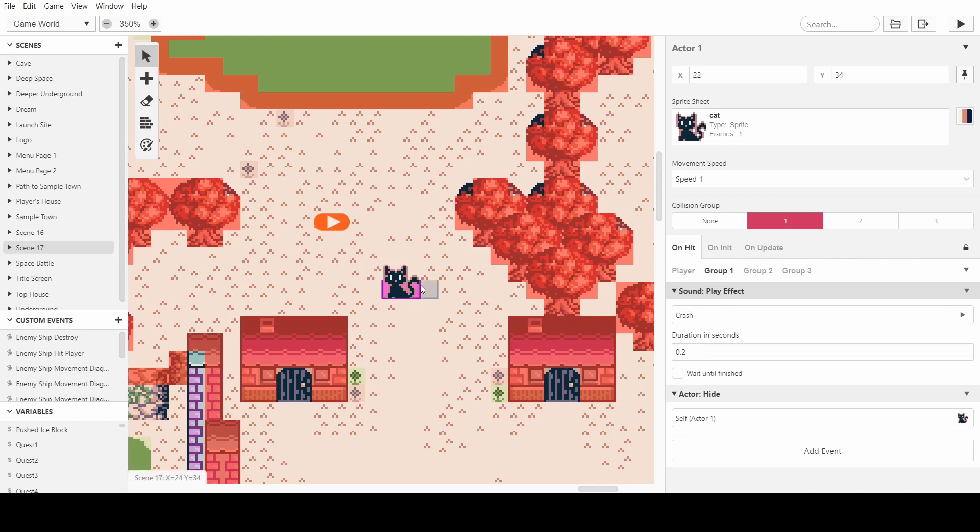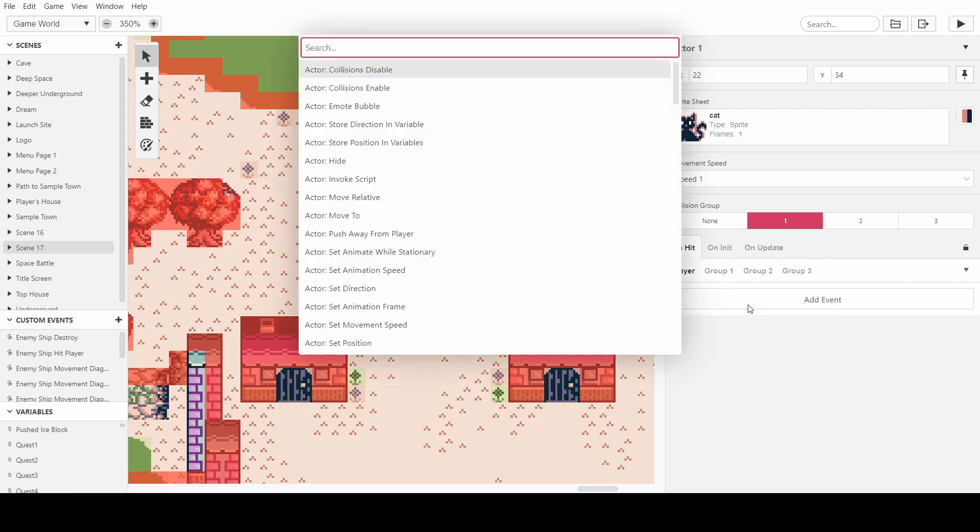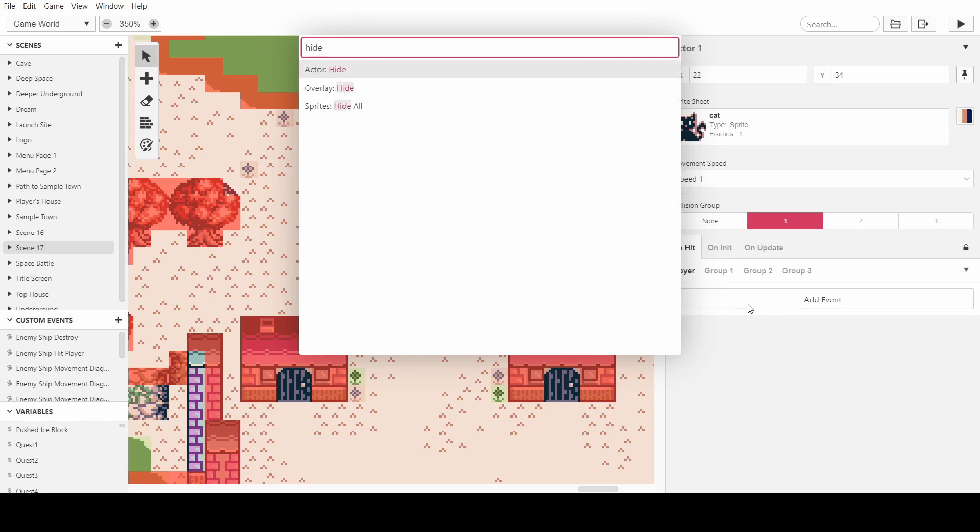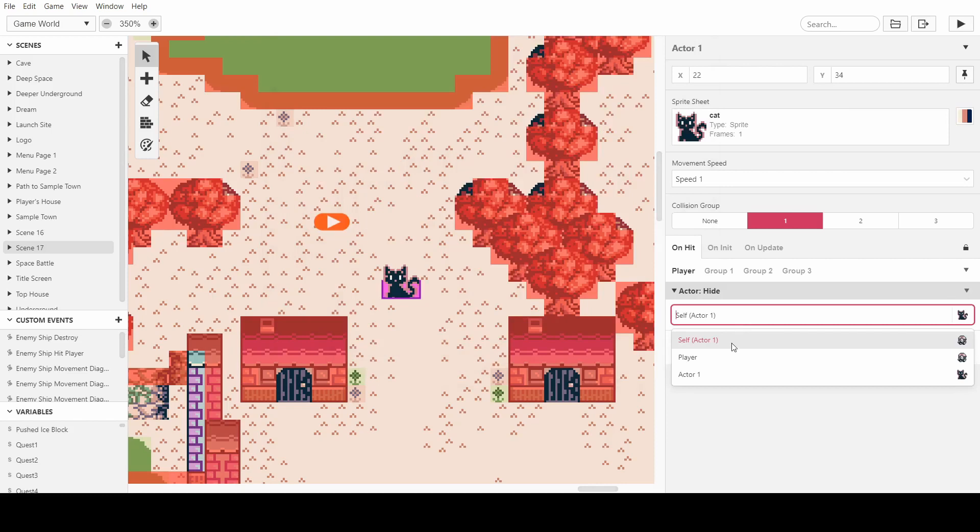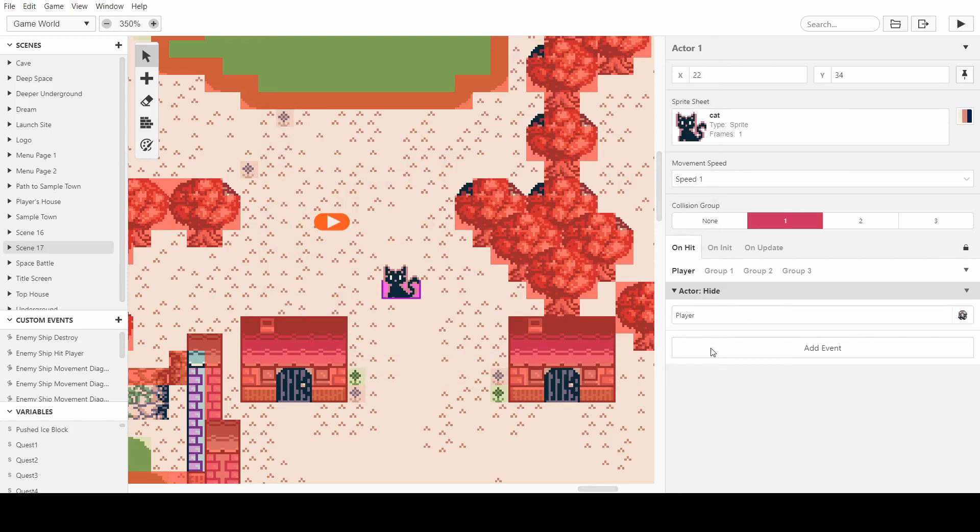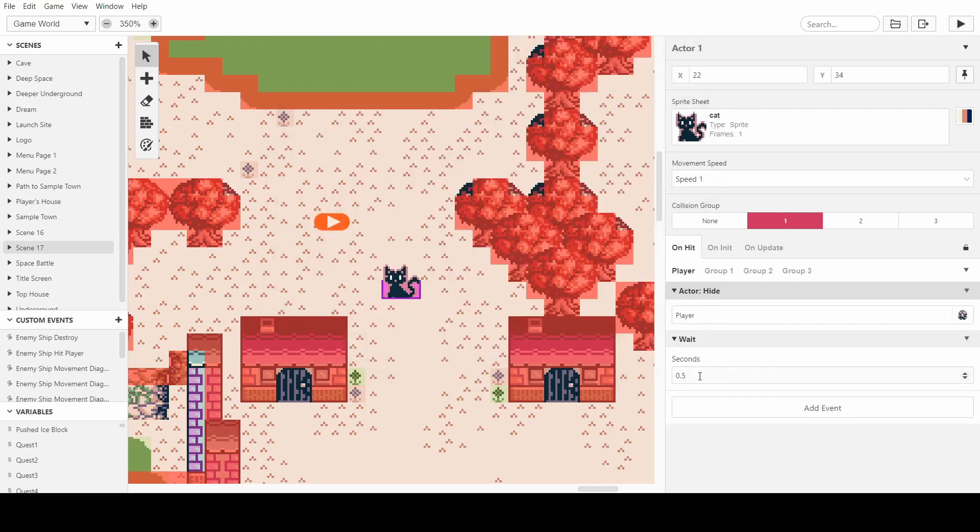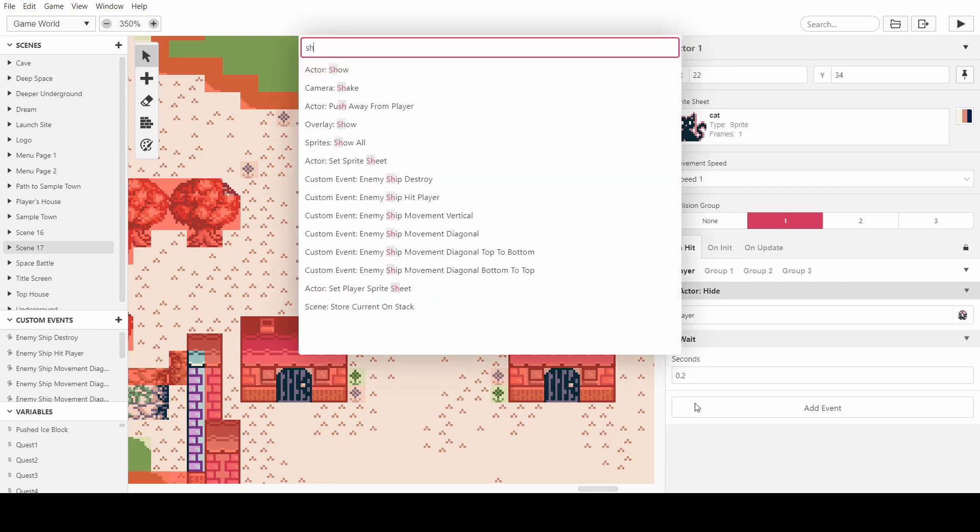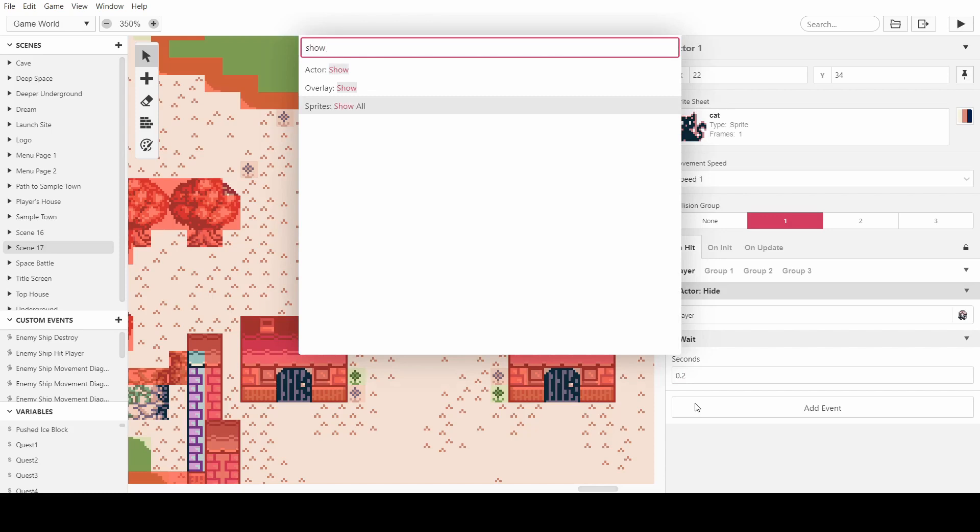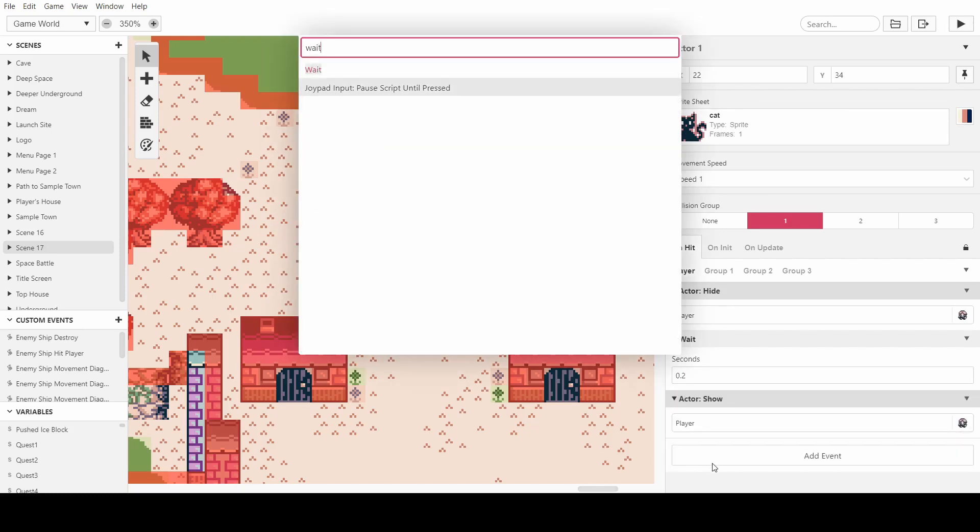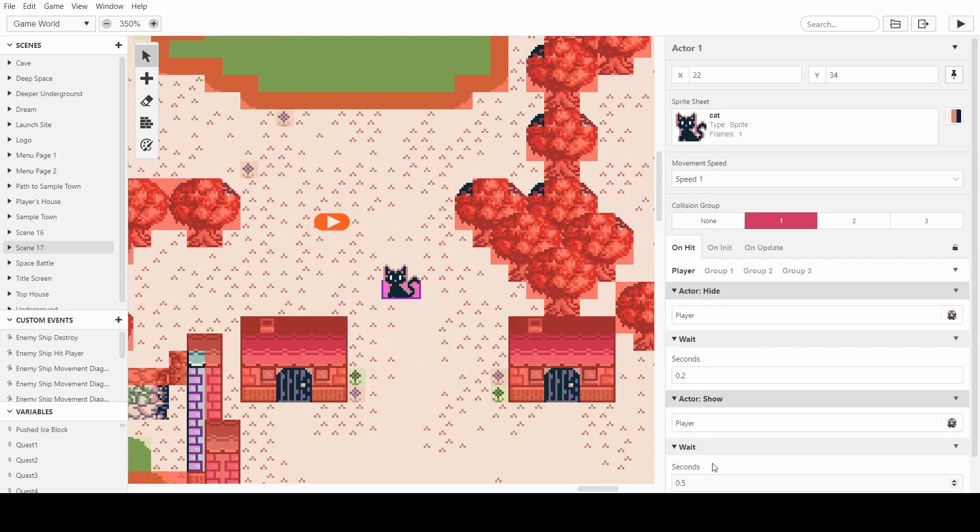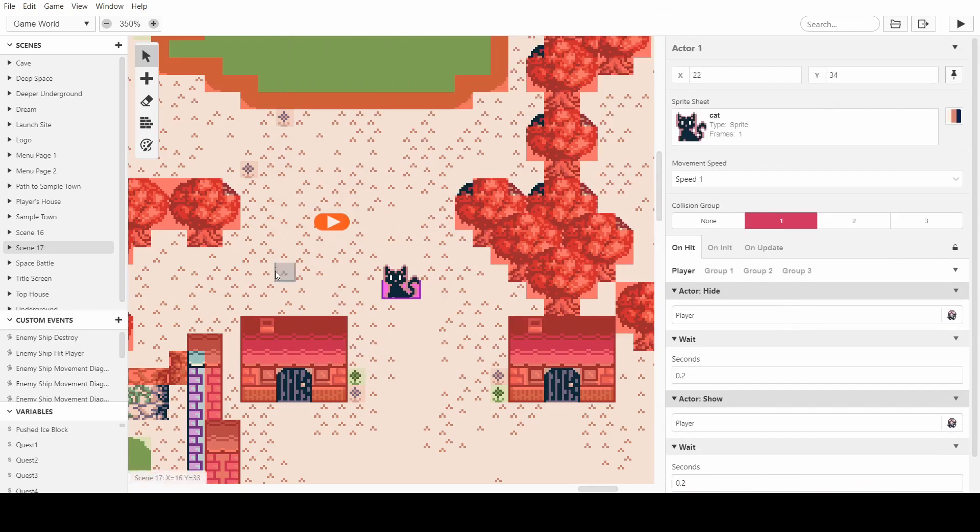And then on player hit, we want to have it so when the player hits it we affect the player. So what we want to do is hide the actor for the player, we want to wait a couple milliseconds, and then we want to show the player. And then we want to wait again. And with this we can easily copy and paste this cat around.